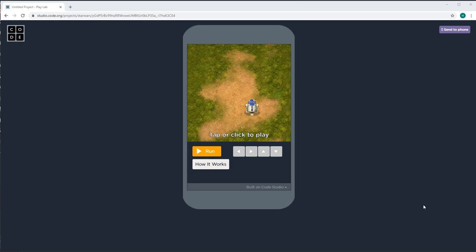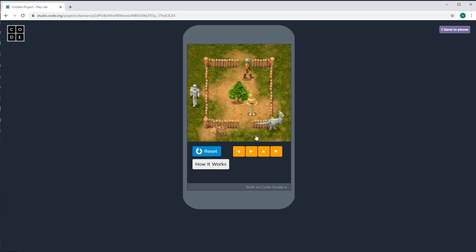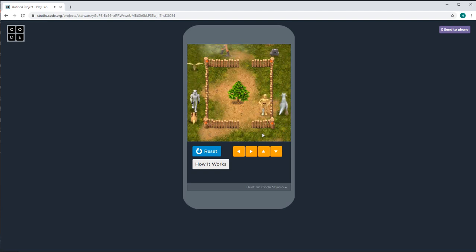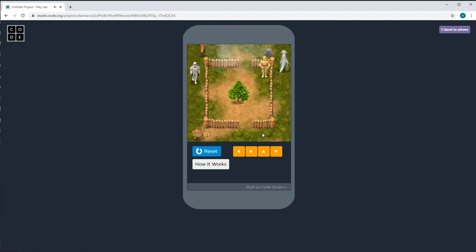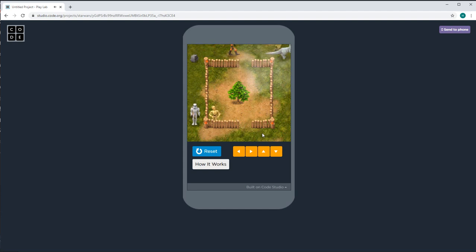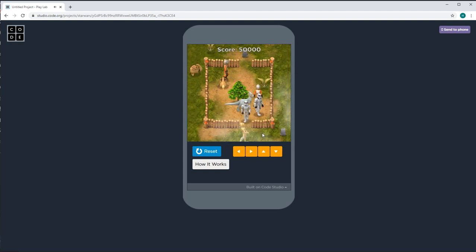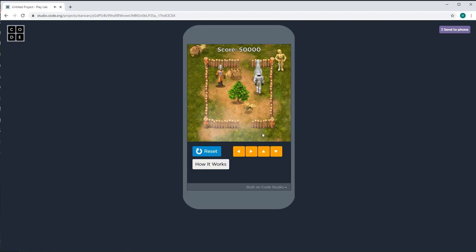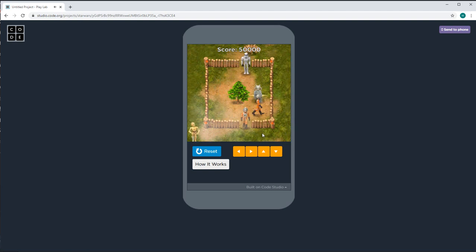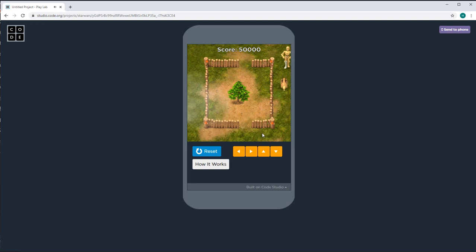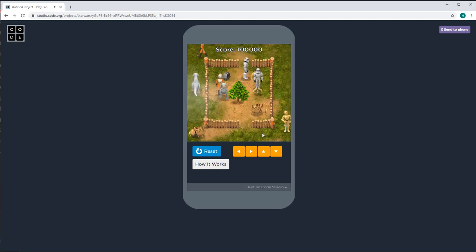This is how our game will look like after we're done. When I click left, I move left. When I click right, I move right. When I click up, I move up, and when I click down, I move down. When I get all the characters by touching them, I get 50,000 points and two of each character again. If I get all the characters again, I'll get 50,000 more points and then two of each character again. Now I'll show you how to code this.